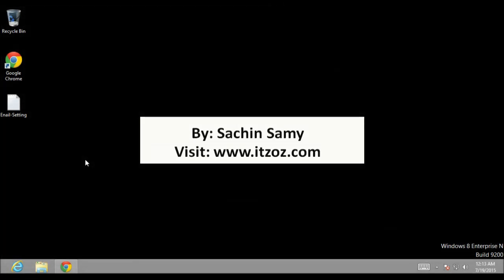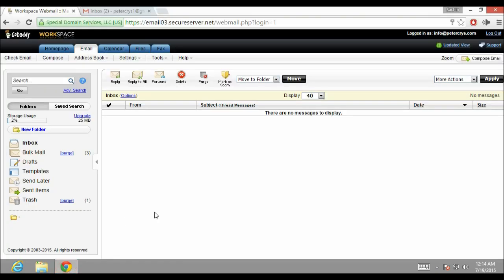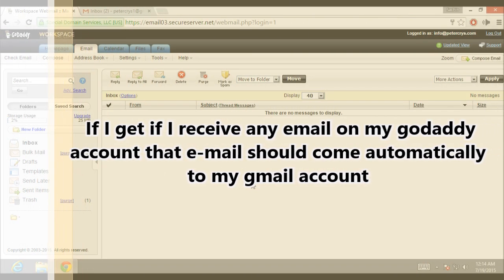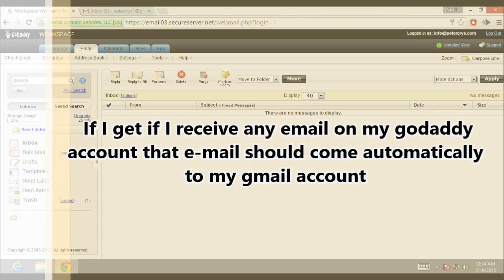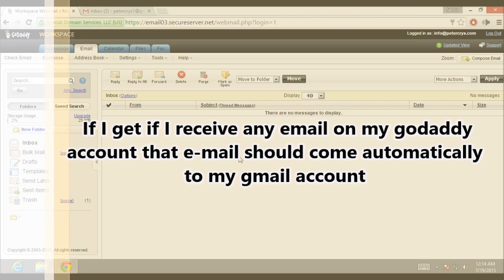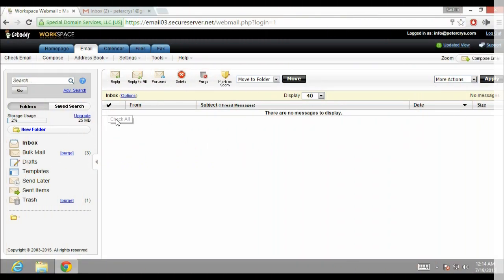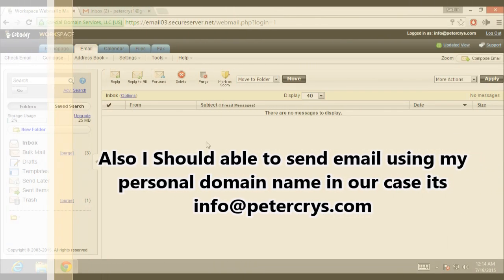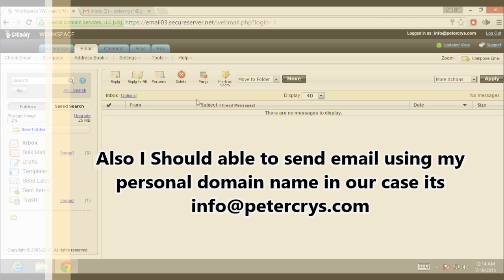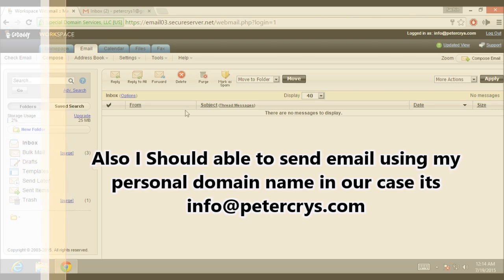This is a Windows 8 machine which I am using. Let's go and open the Chrome browser. I already have an email account with GoDaddy.com with my own domain name — info at therredpeterchrist.com. What I want is if I receive any email on my GoDaddy email account, that email should automatically come to my Gmail account. Also I should be able to send emails using my personal domain name from Gmail — in our case it is info at therredpeterchrist.com.